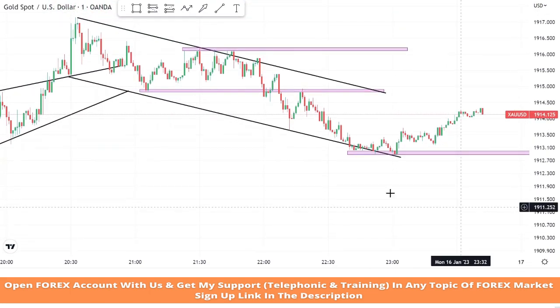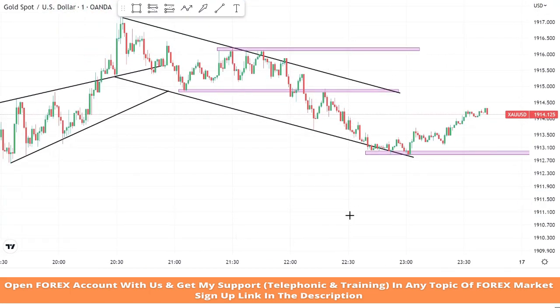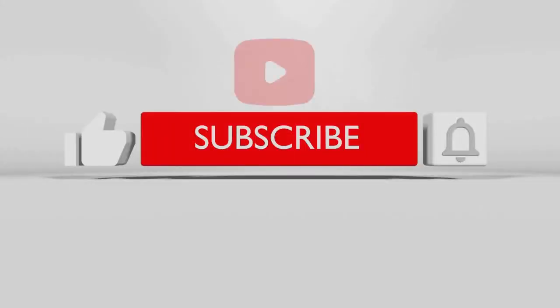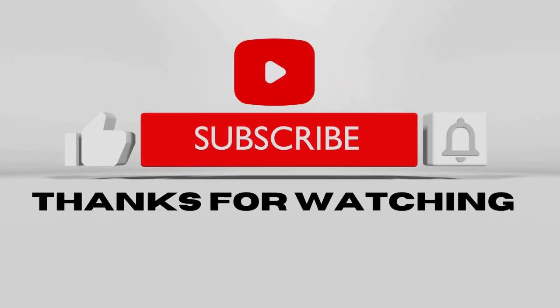I hope you all understood this strategy. If you have any doubts about this strategy, please do comment to let me know, and don't forget to like and subscribe to my YouTube channel.